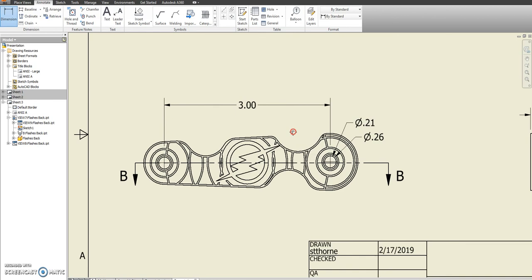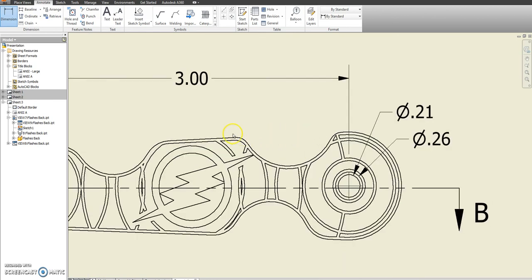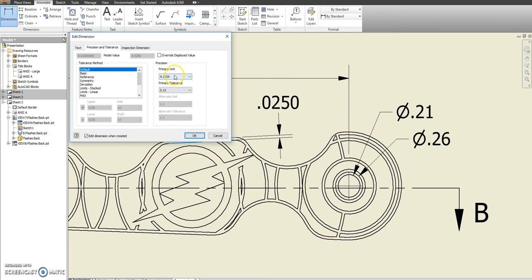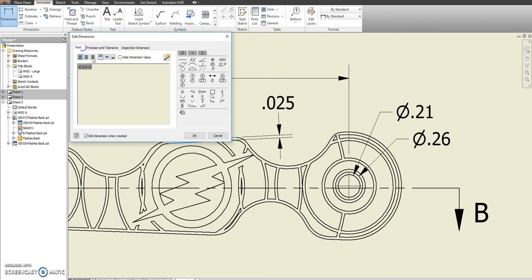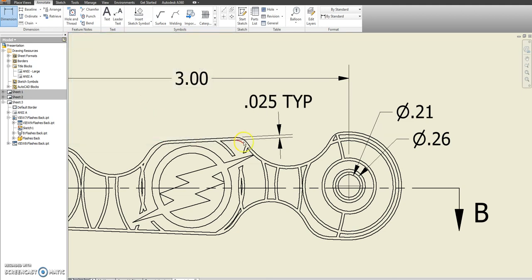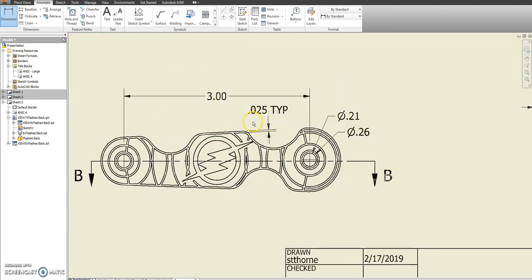Assuming you have both of those correct, the other things that we are interested in would again be showing that this is a 0.025, and we're going to add that TYP in there again for typical. And all the way around, that thickness is 0.025.